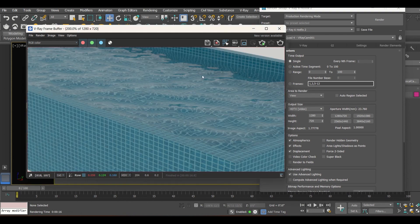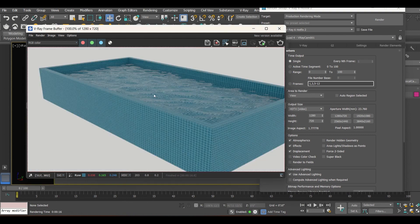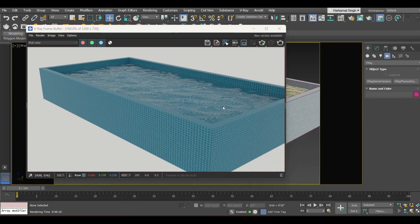The render is complete and you can easily see the water effect in the pool. This is one of the easiest ways to get the water effect for a swimming pool or any kind of water body you want to create. Thank you friends!